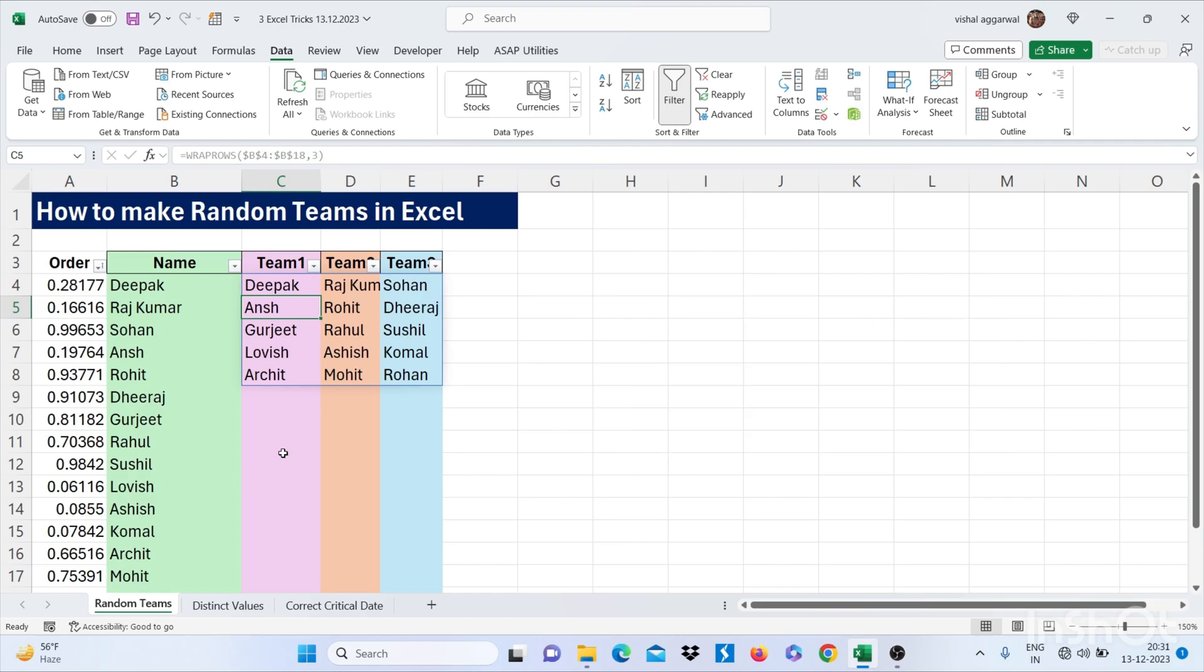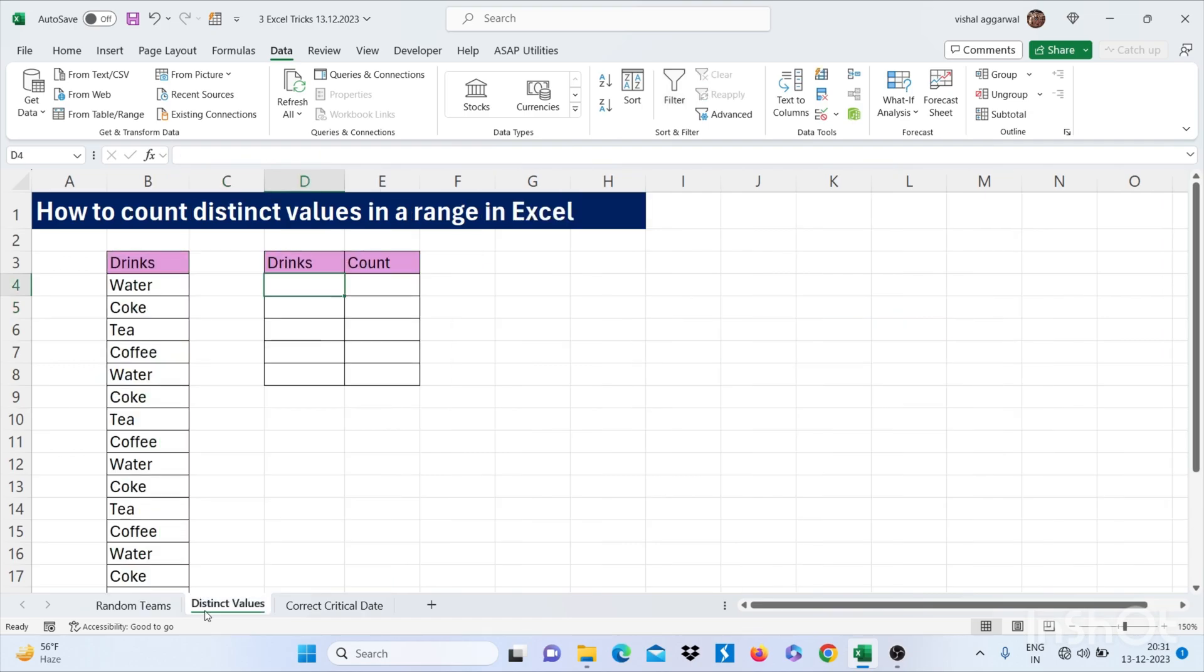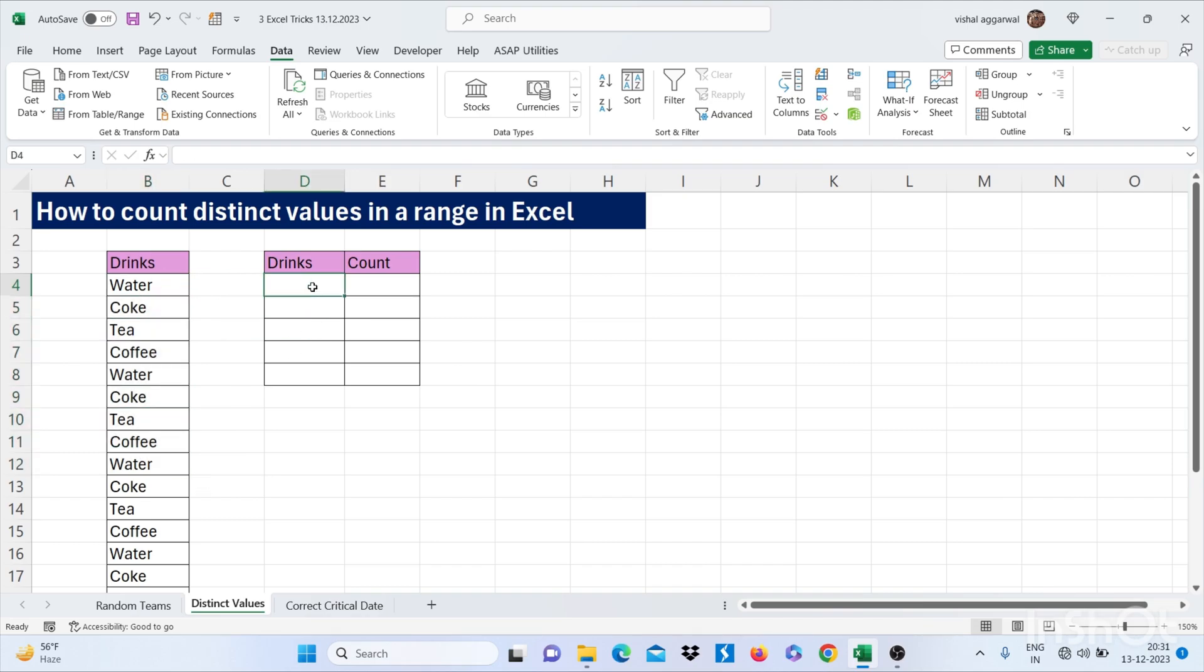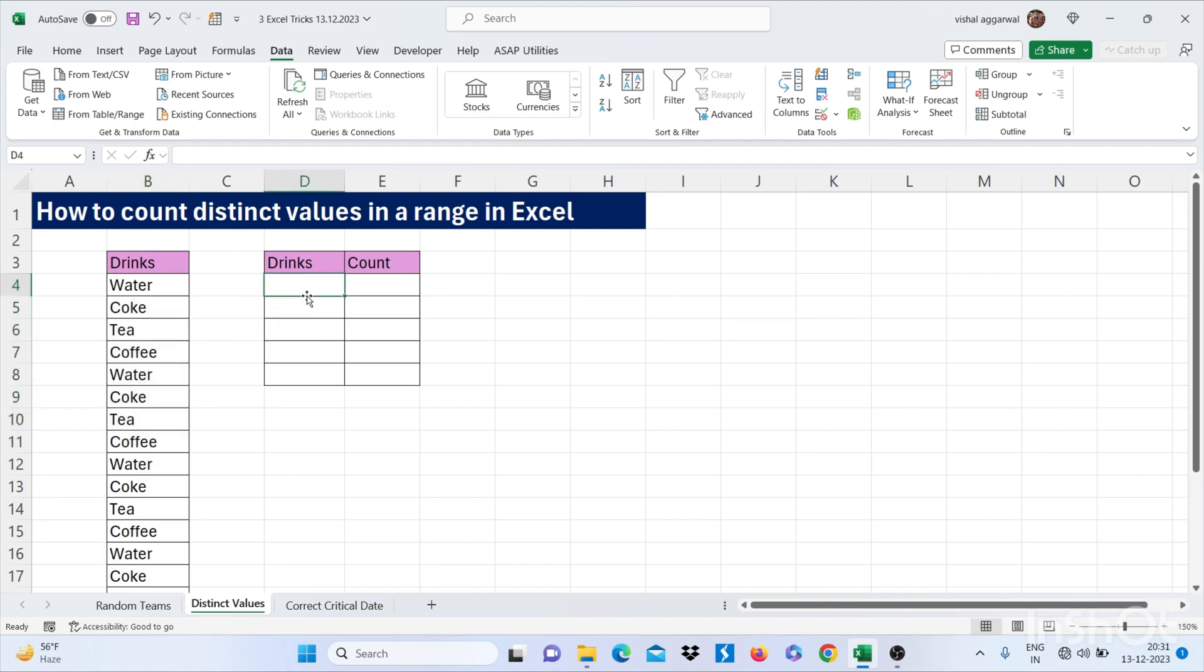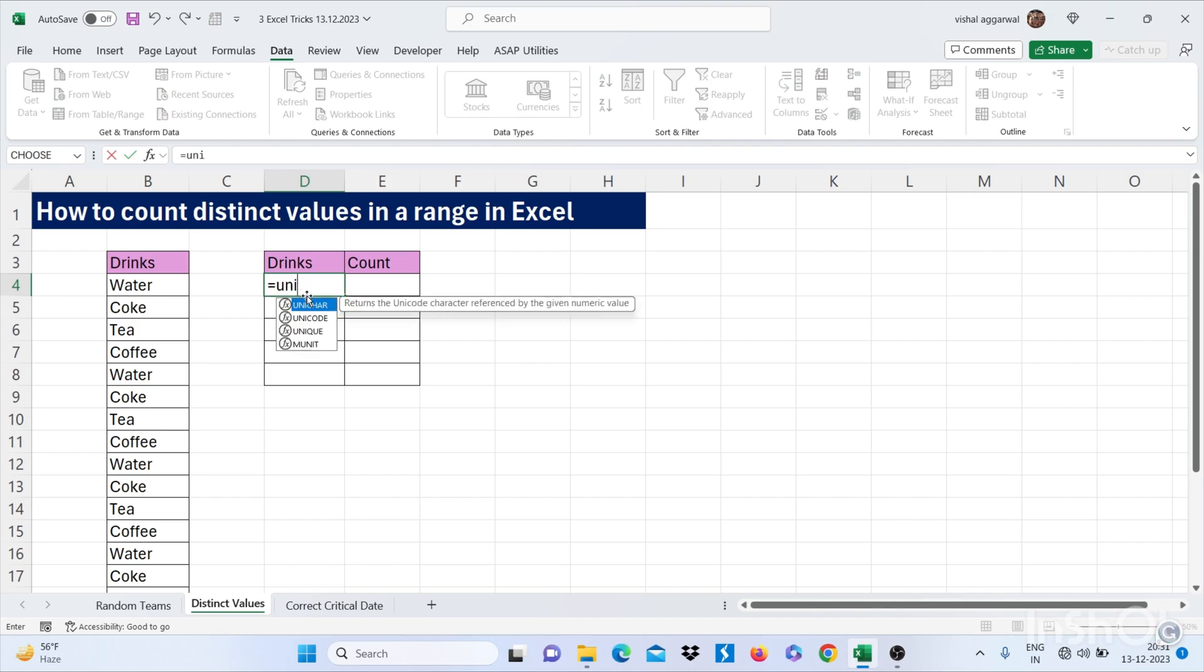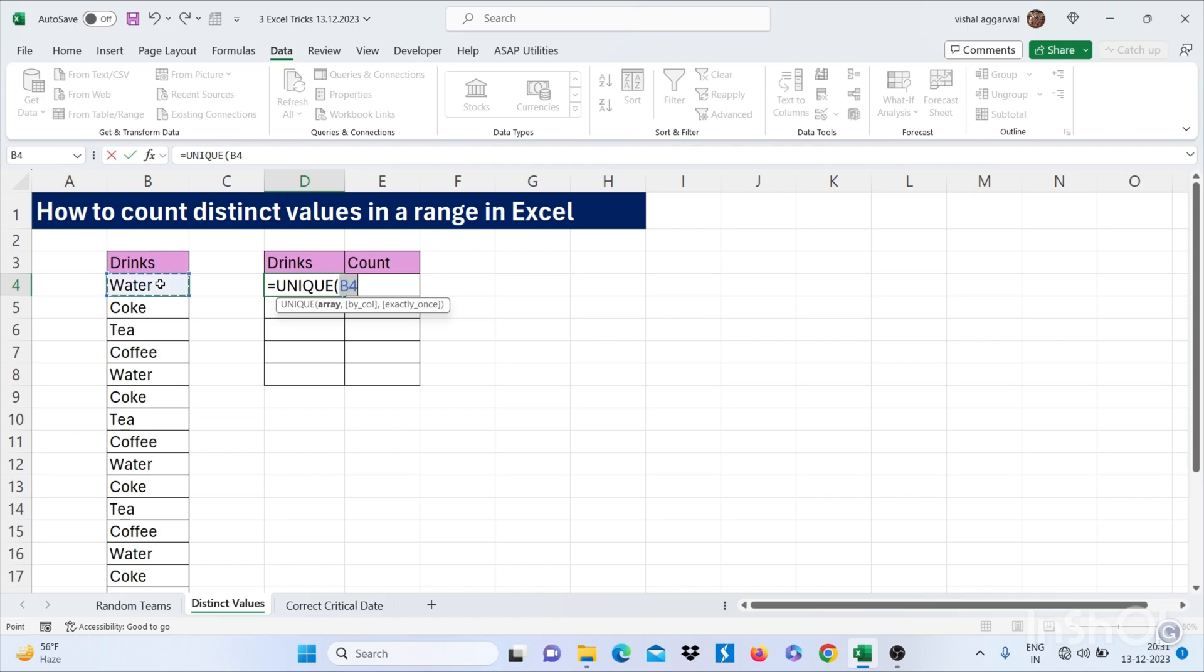So let's move to our next trick, that is how to count distinct values in a range. We have some drinks here. We all are using pivot table for counting distinct values, but we have another formula. For this you can use equals, first find the unique names. Select your range.